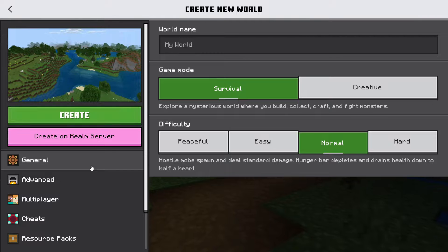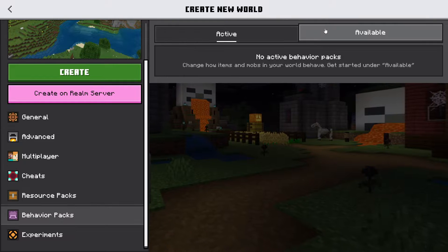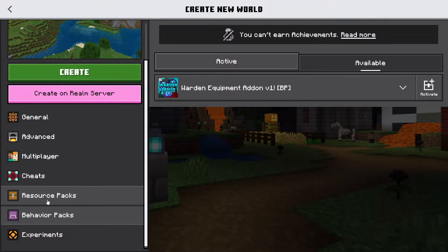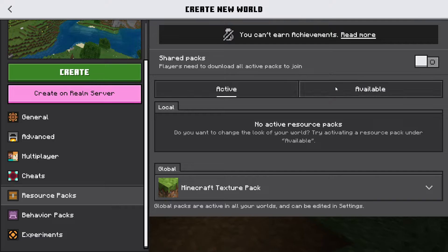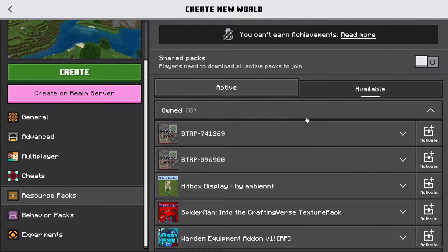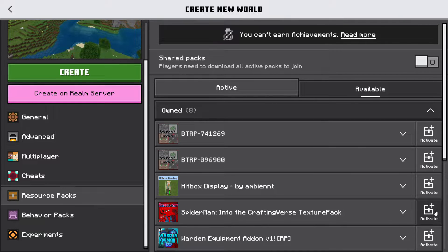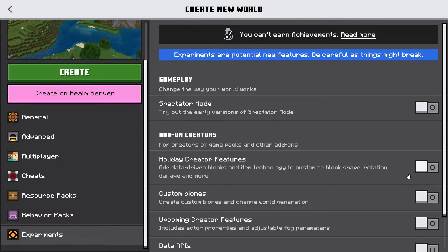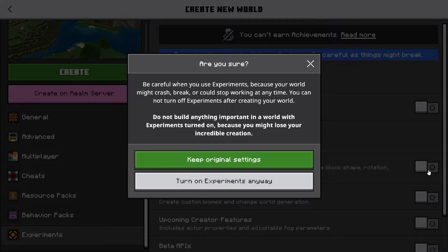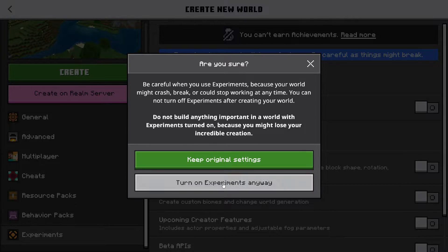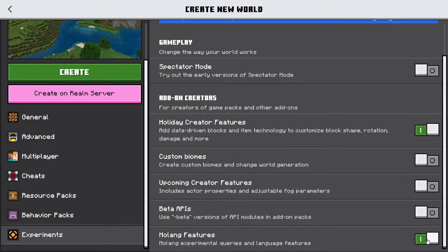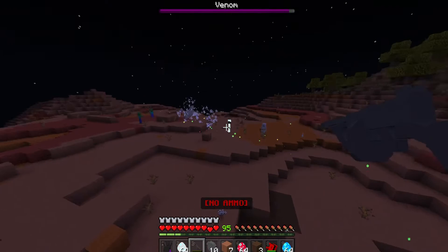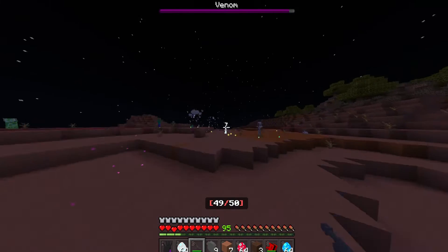Then go to Create New World, Behavior Packs, Available, and activate it. Then go to Resource Packs, Owned, and activate. For some mods, you will need to go to Experiments and enable Mojang Features and Holiday Creator Features. And then if you did everything right, you should have the mods in your world.